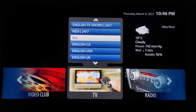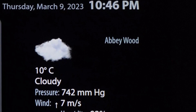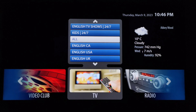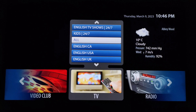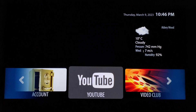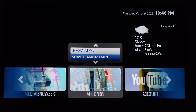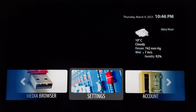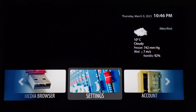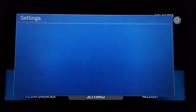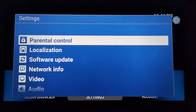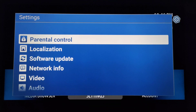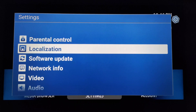How to change the time zone on the TV screen. First, check the screen and go to Settings. Click OK on the remote to open the Settings menu. After that, you will see that you have to go to Localization first.